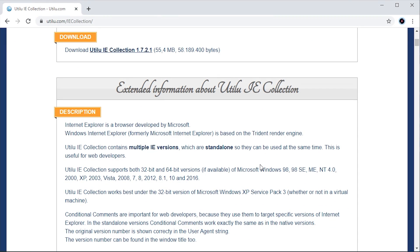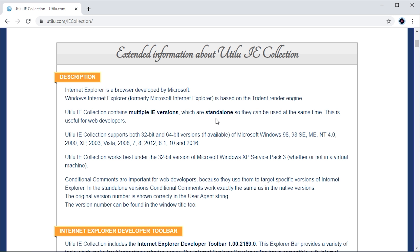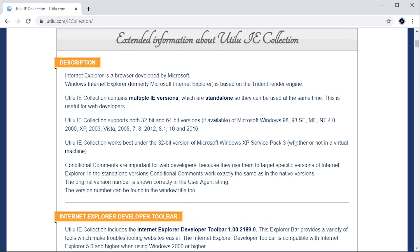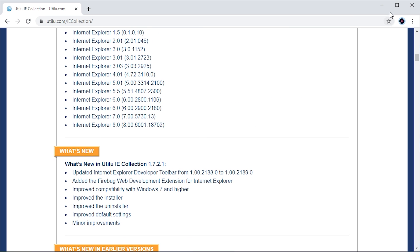This was actually a piece of software that I first heard about back when I used Windows XP as my main operating system, many years ago. I recently thought of this and thought it would be a really cool video to do. As it says right here on the website, this is useful for web developers - that was kind of one of the target audiences of this program. So this would be useful if you were developing a website; you could basically test in multiple versions of Internet Explorer how your site displayed.